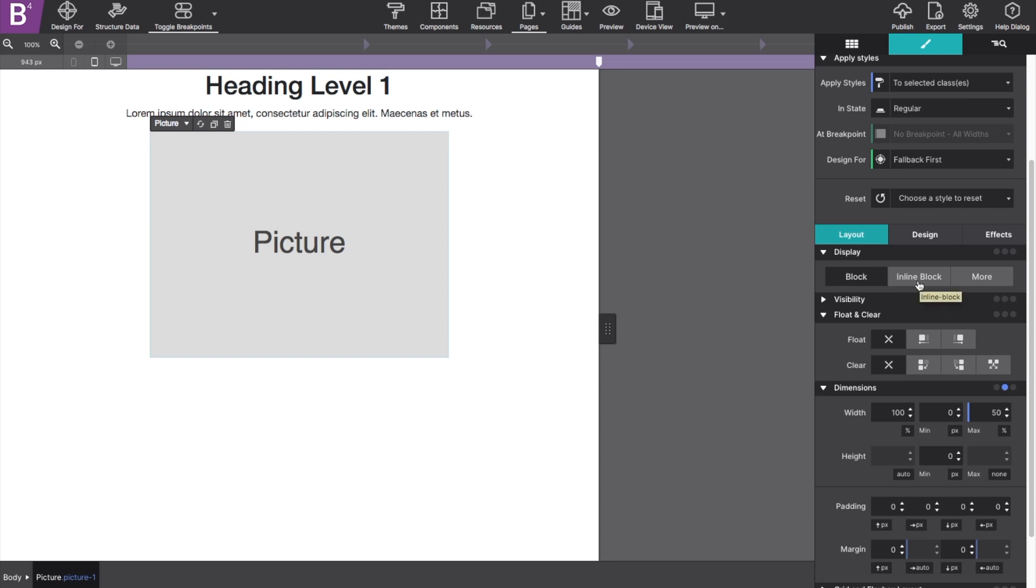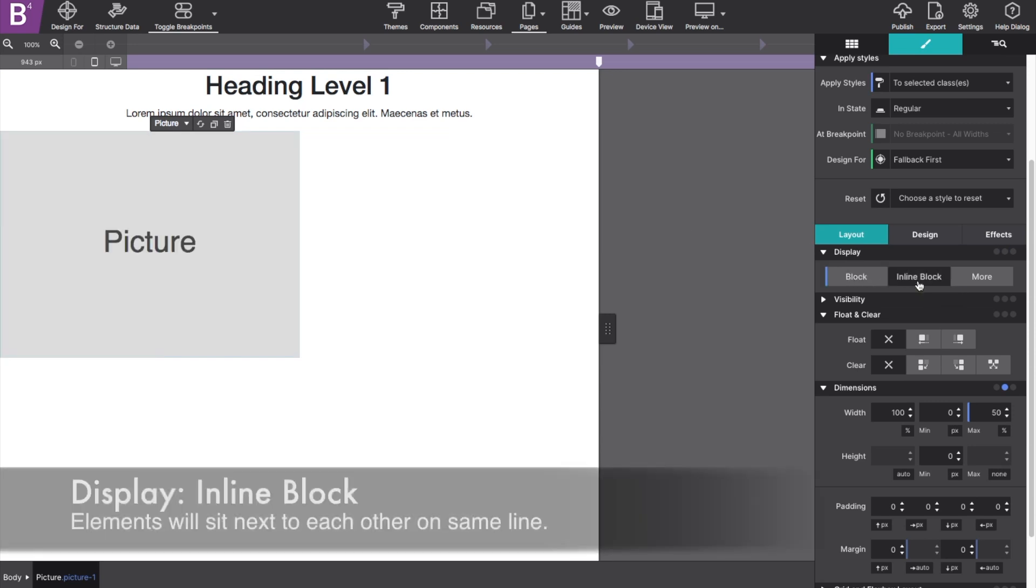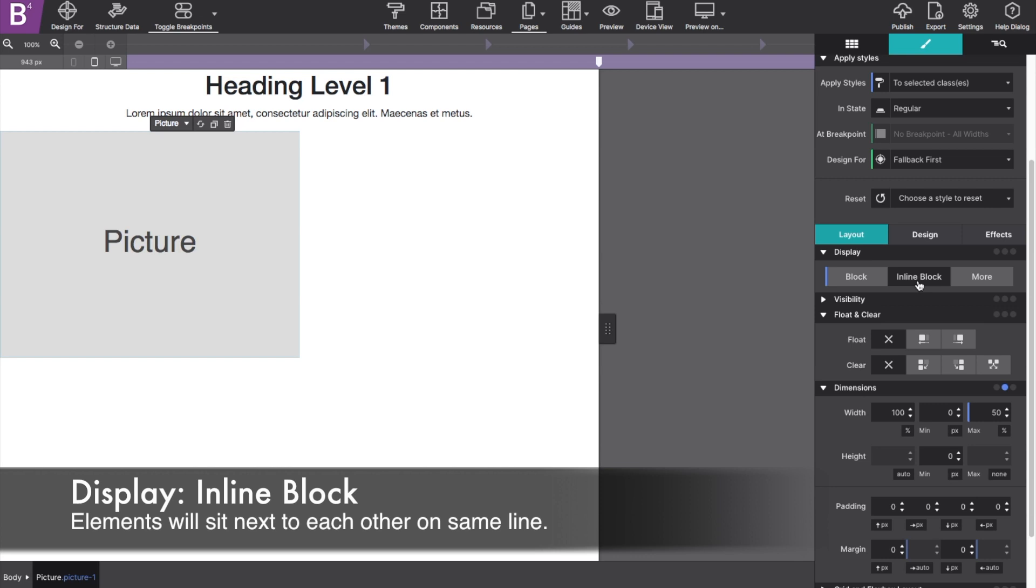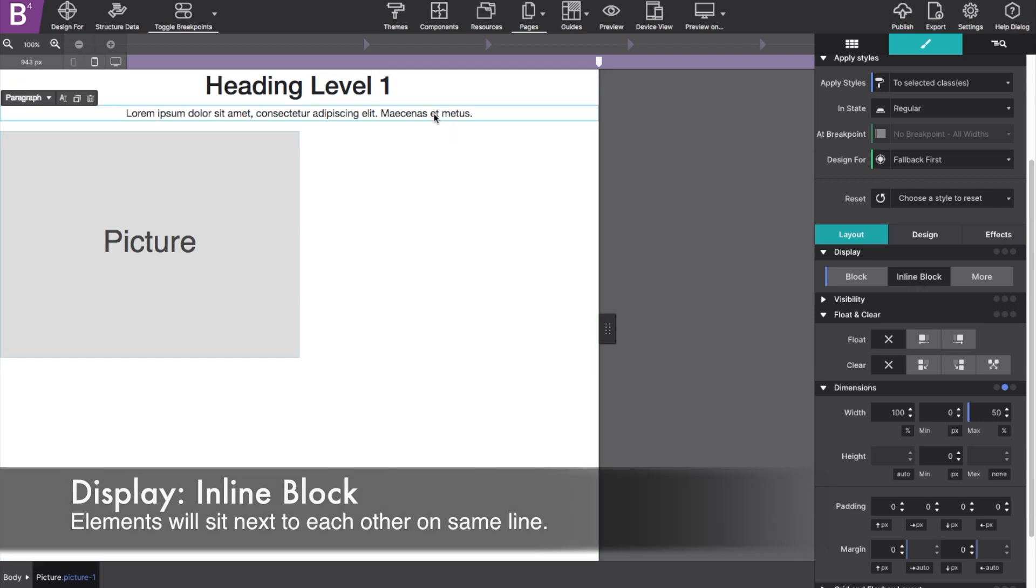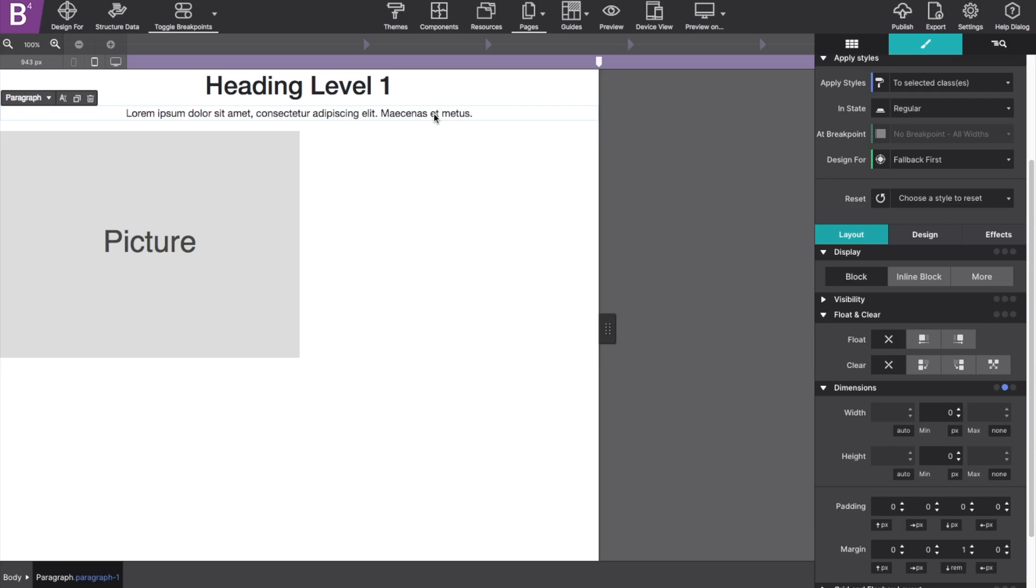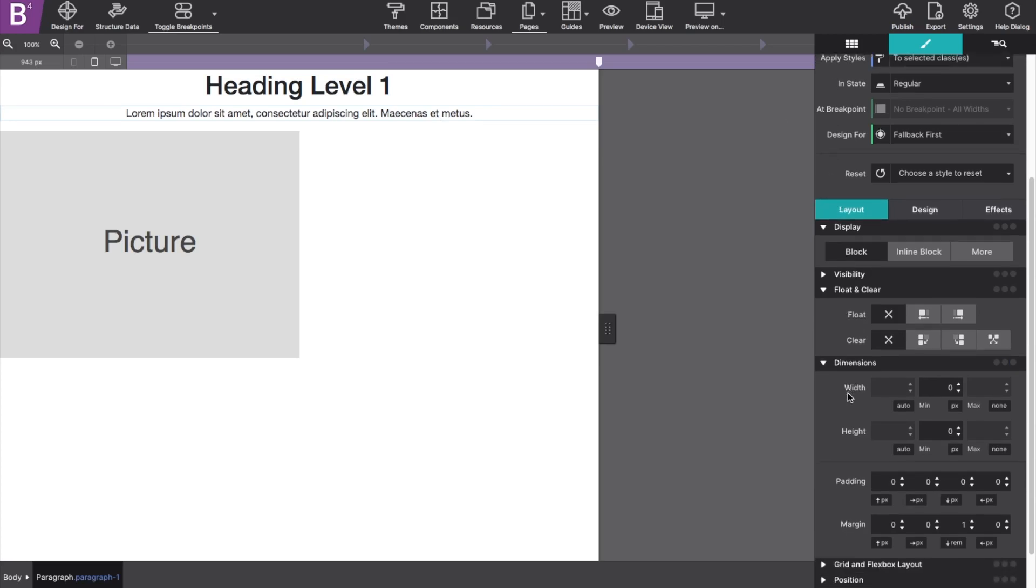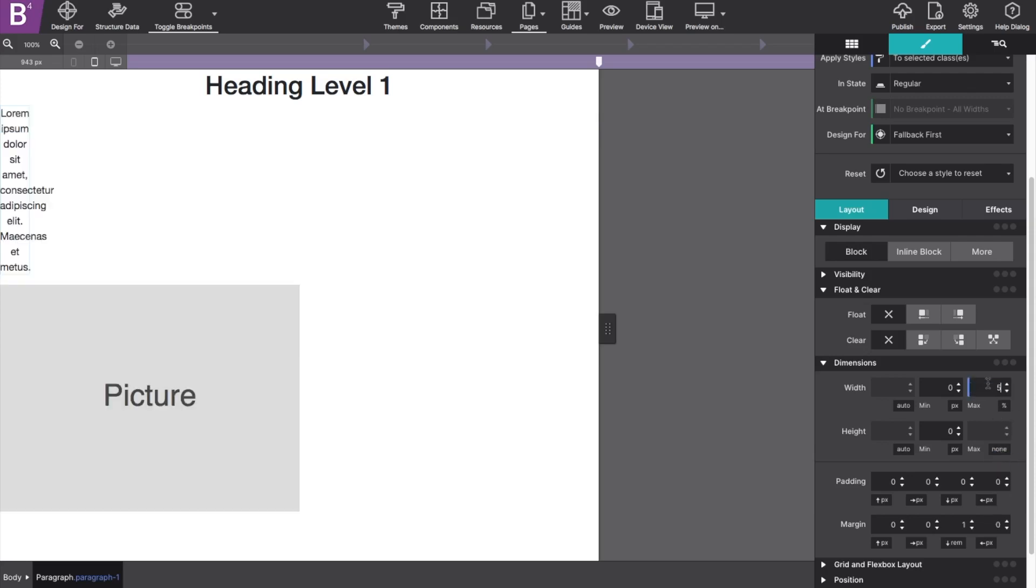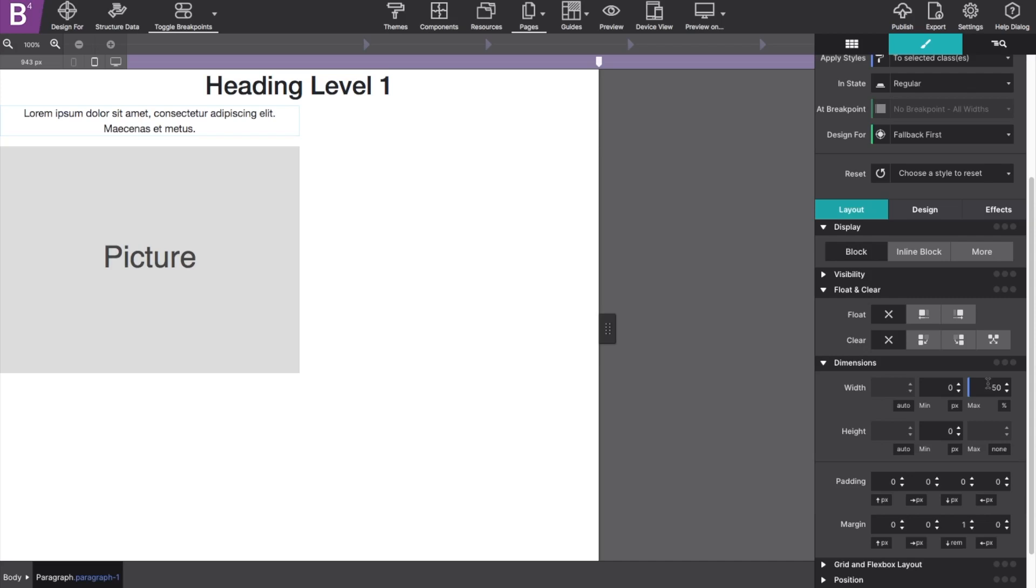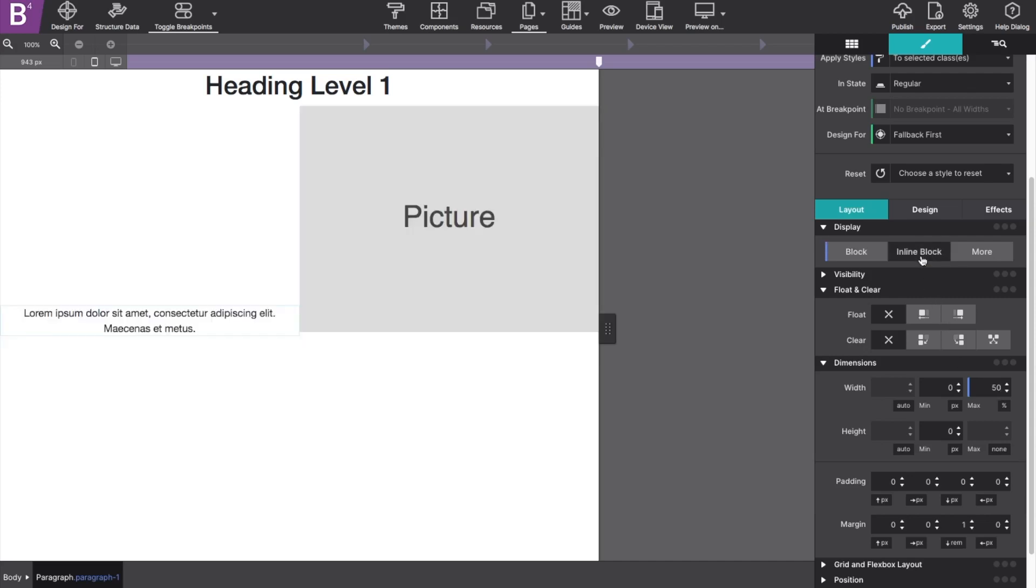So if I select that picture and change it to inline block and do the same for my paragraph, changing the width of that paragraph to 50%, like I did to the image. You'll notice that making them inline block, they'll now sit by each other.